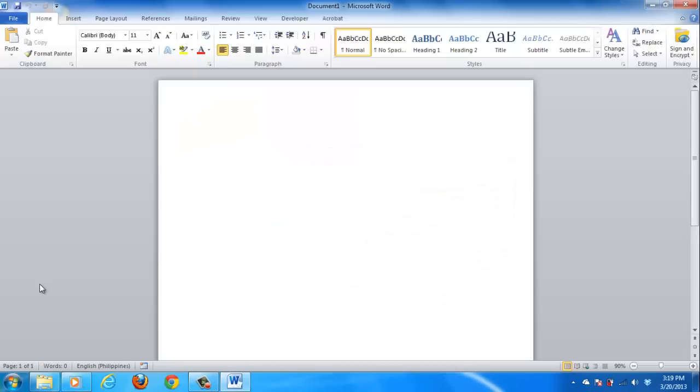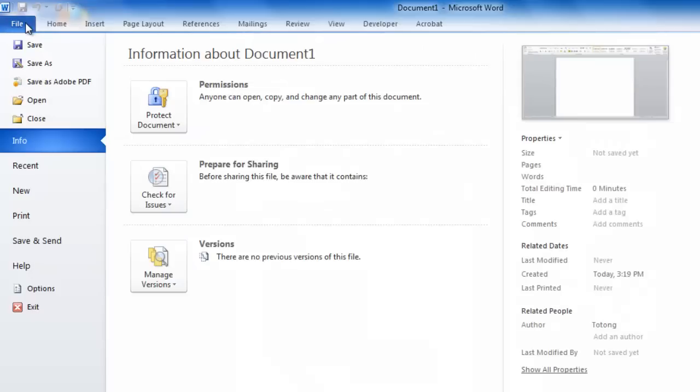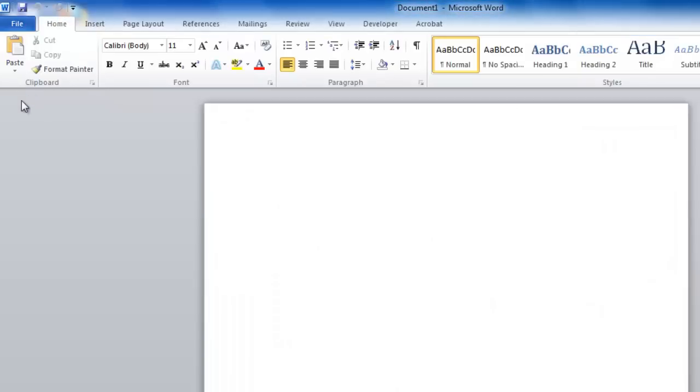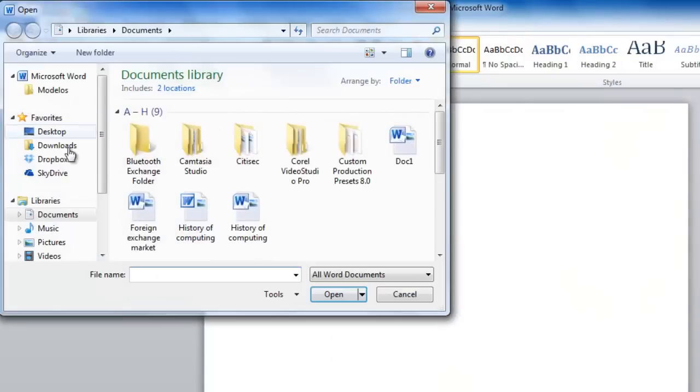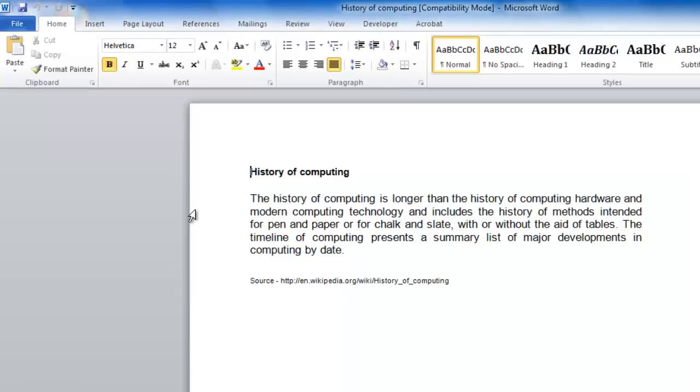You can add your watermark to the default document or open a pre-existing document by clicking on the File tab found in the title bar of the window. A menu will appear on the left hand side of this window. Select Open from among the choices in this menu and navigate to the document you wish to open using the standard Windows file browser window.